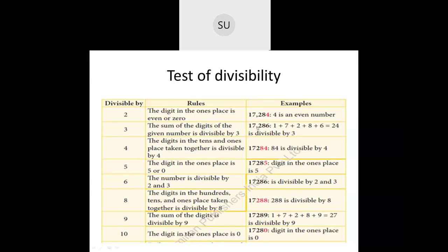For the divisibility rule for 6: if the number is divisible by both 2 and 3, then that number will be divisible by 6. If it is only divisible by 2 or only by 3, it will not be divisible by 6. For 17,286: the 1's digit is 6, which is even, so it is divisible by 2. The digit sum is 24, which is divisible by 3. Since it is divisible by both 2 and 3, 17,286 is also divisible by 6.